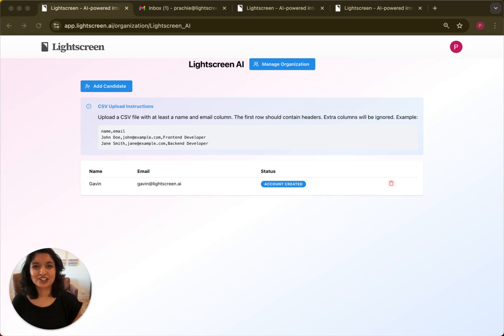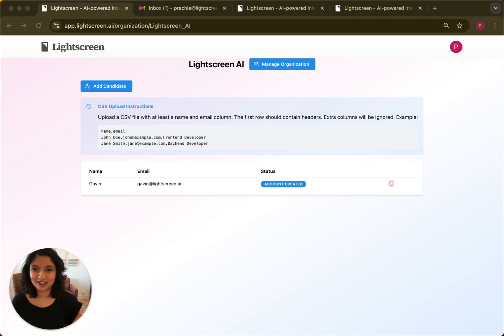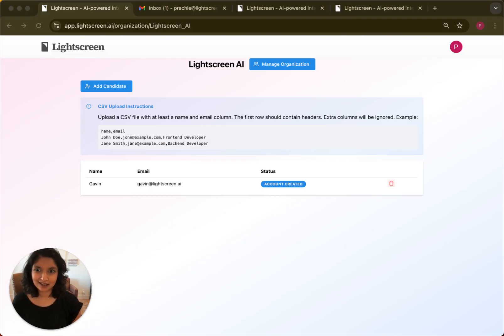Hey there, I'm Prachi from Light Screen AI. We're building a voice agent for un-cheatable tech screens, helping hiring teams focus on genuinely skilled candidates.